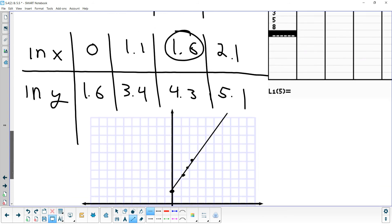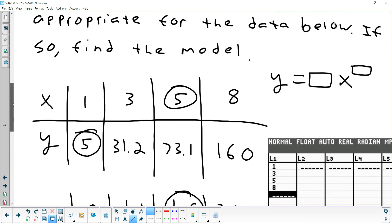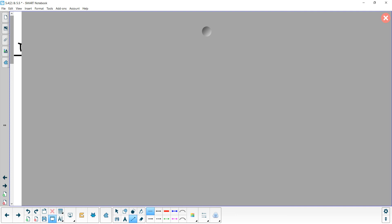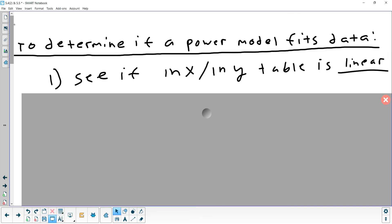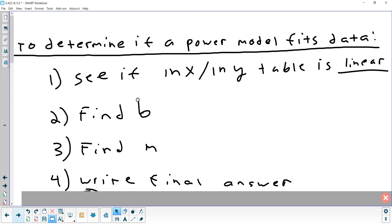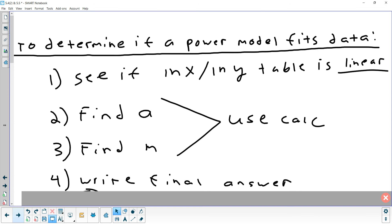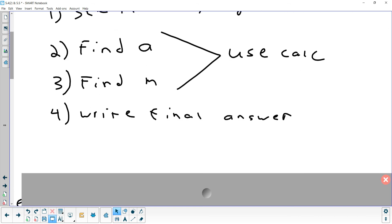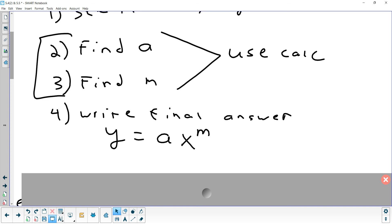Now that we know a power model is appropriate, we need to find the model. There are two things to find: A and M. We'll use the calculator for both, and then write our final answer as y = A·x^M. Your final answer will have an x and a y in it, just like y = mx + b. The calculator gives you both A and M at the same time.